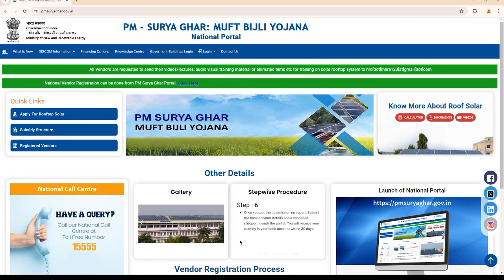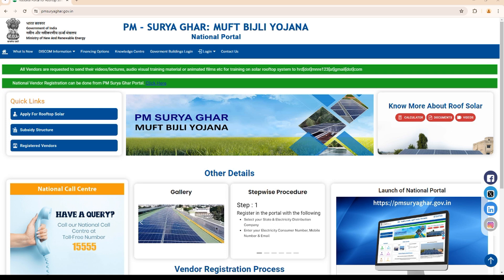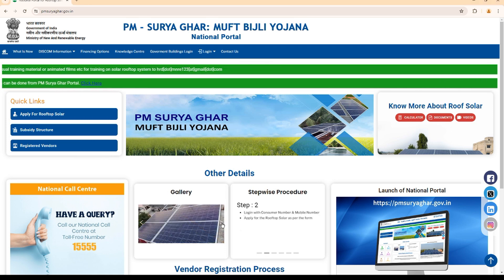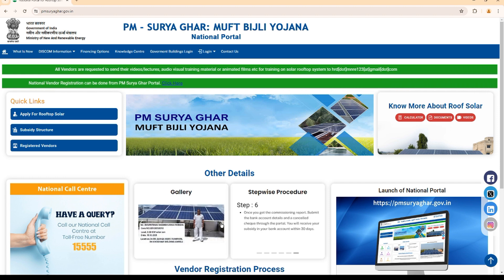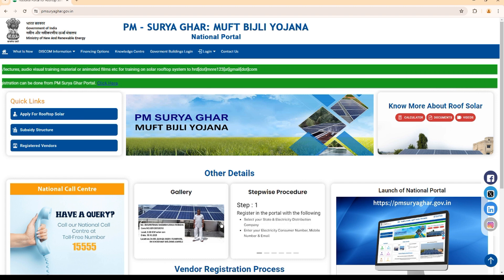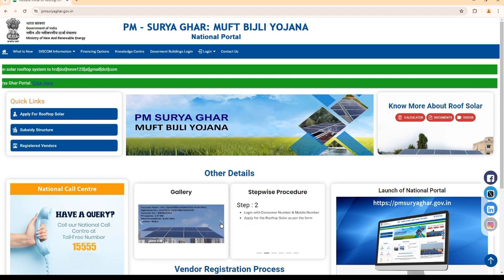Hello, welcome back to my channel. In this video, I will be showing the issue that I have faced in PM Suryaghar Muft Bijli Yojana portal. The motive of this video is that when we are facing issues in the PM Suryaghar Yojana portal, most people might not know what to do next. I will be sharing my experience of what I did when I faced the issue with the portal.